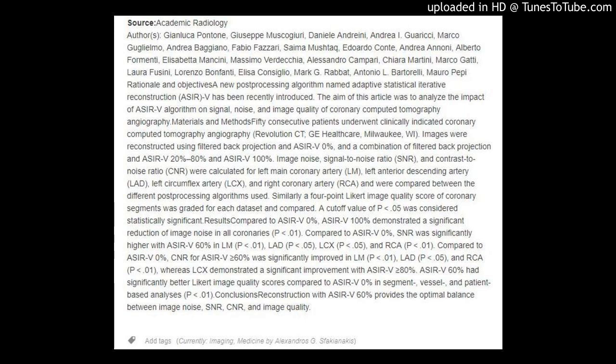Images were also reconstructed using a combination of filtered back projection and ASRIV 20% to 80%, and ASRIV 100%. Image noise, signal-to-noise ratio (SNR), and contrast-to-noise ratio (CNR) were calculated for left main coronary artery (LM), left anterior descending artery (LAD), left circumflex artery (LCX), and right coronary artery (RCA), and were compared between the different post-processing algorithms. A 4-point Likert image quality score of coronary segments was graded for each dataset and compared. A cut-off value of p<0.05 was considered statistically significant.